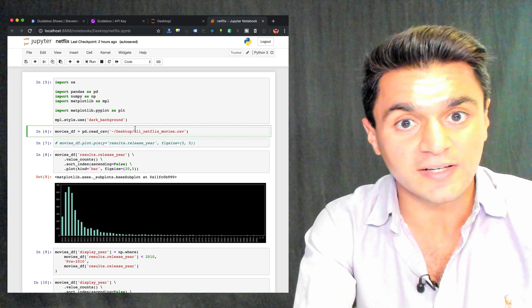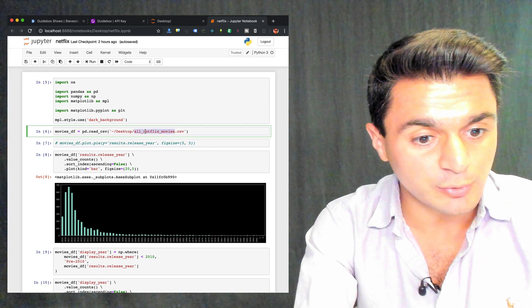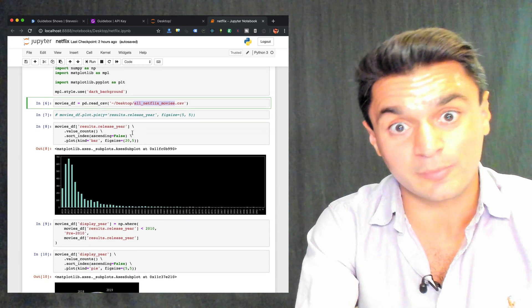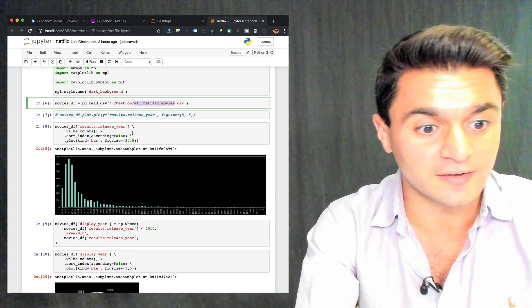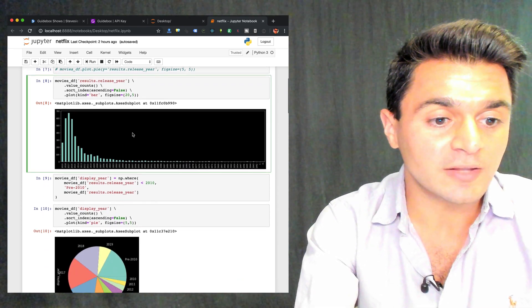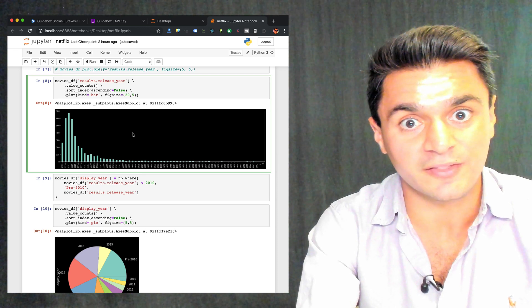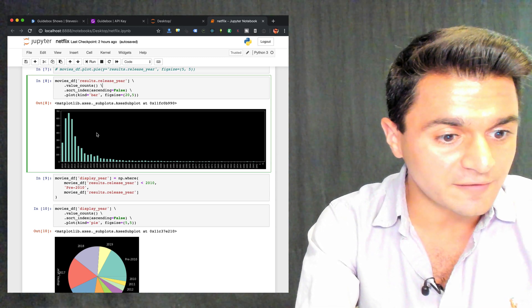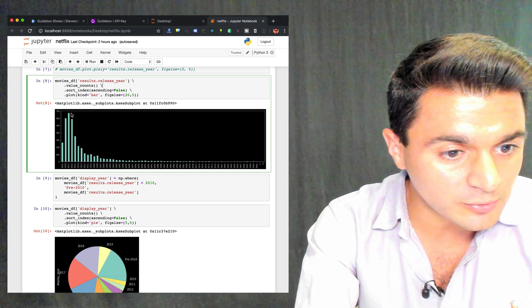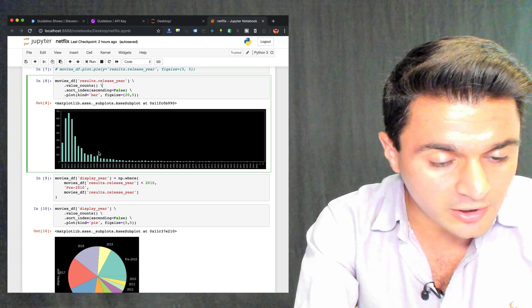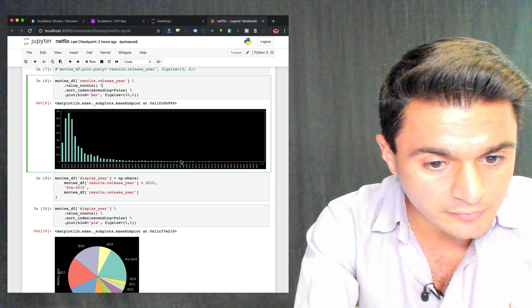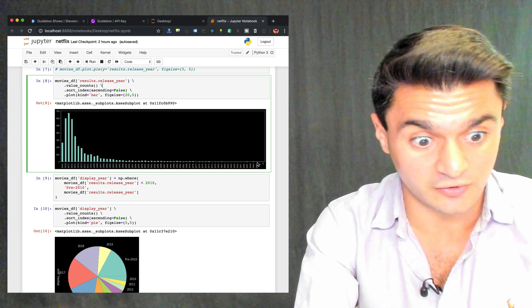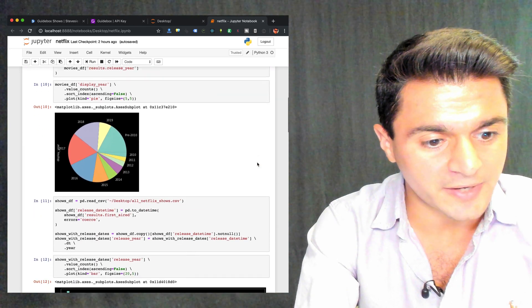So you'll see what I did here is I just loaded up my movie CSV, I did some exploratory analysis. First I wanted to look at the distribution of movies based on the release year. So I noticed that in Netflix there seems to be a peak in 2017, and there's a long tail of movies up until 1942. And here's just a pie chart.